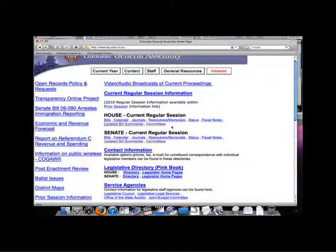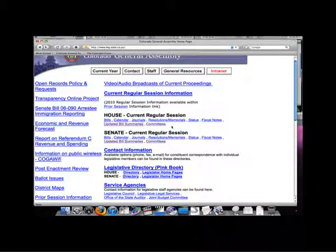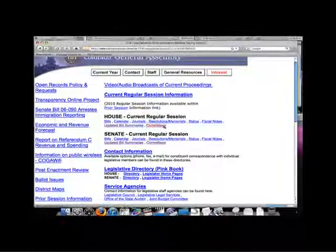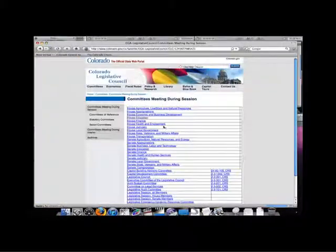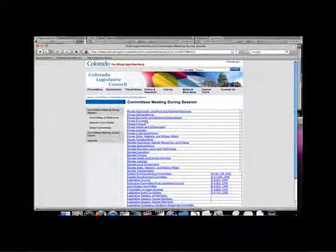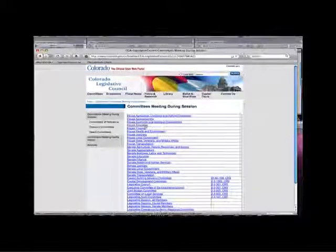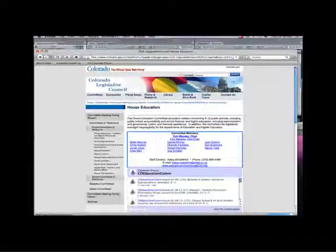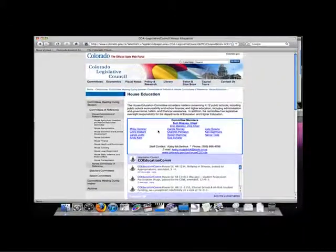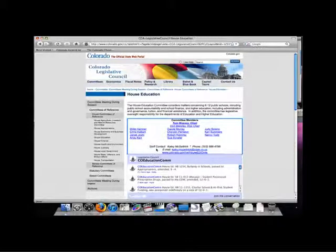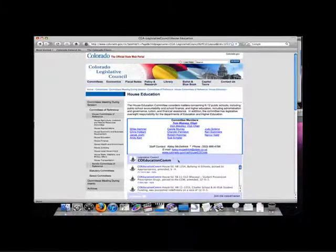The final link on the General Assembly homepage we will look at is the committees link. The links on this page will take us to the following information: subject matter that the committees consider, the members of each committee, staff and contact information, a tweet of the committee business, the committee schedule, as well as general committee information.